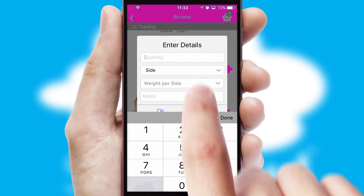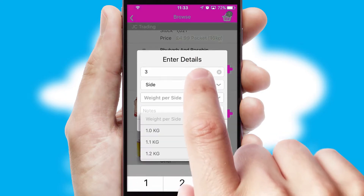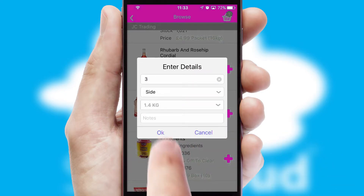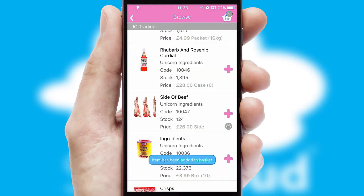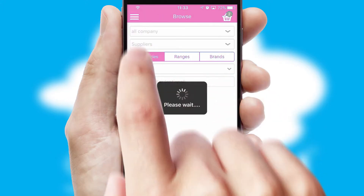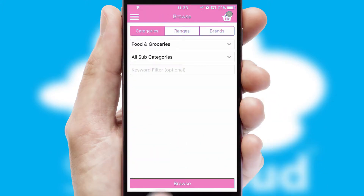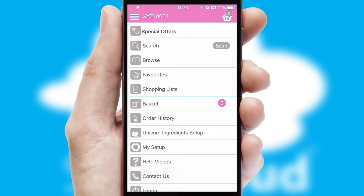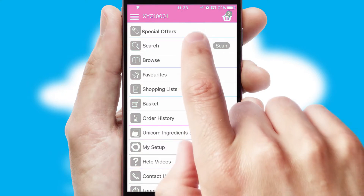SwiftCloud can also deal with multiple product options, including complex configuration rules. You can keep track of how many items you have in the basket with the icon at the top right of the page.